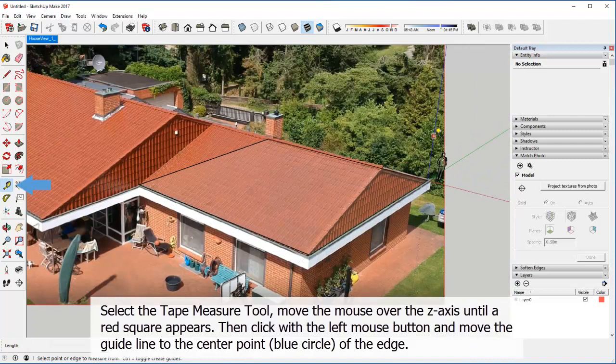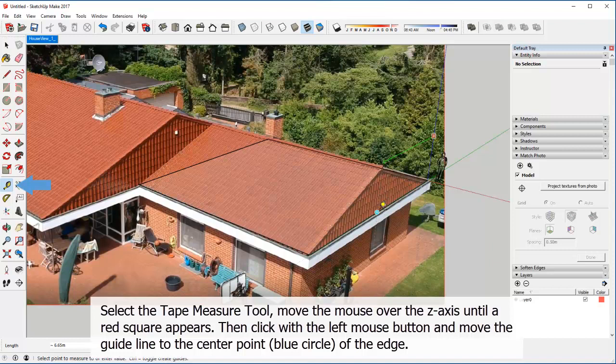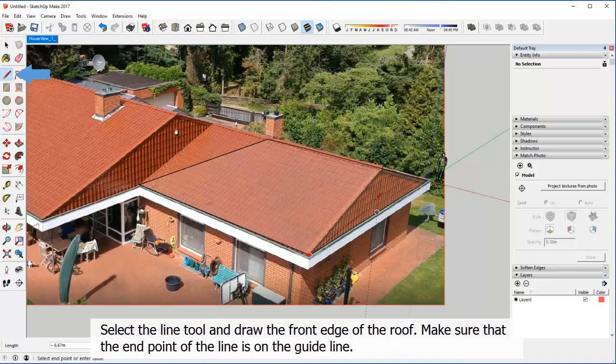Select the tape measure tool. Move the mouse over the Z axis until a red square appears. Then click with the left mouse button and move the guide line to the center point of the edge. Select the line tool and draw the front edge of the roof. Make sure that the end point of the line is on the guide line.